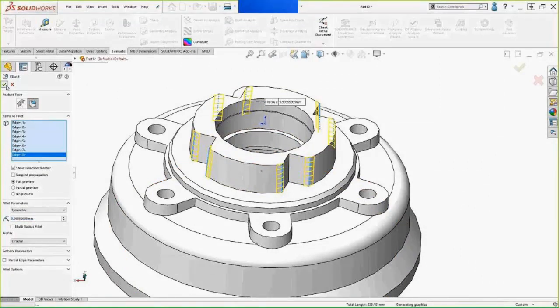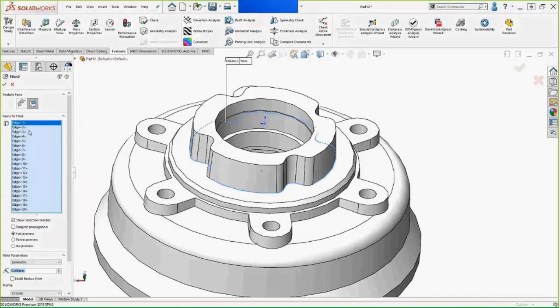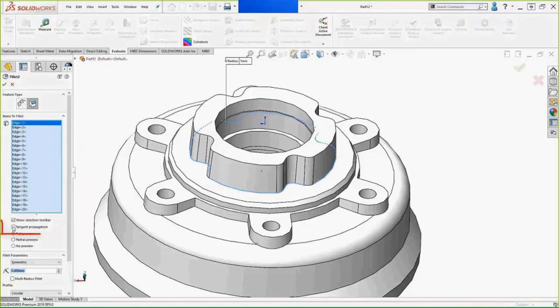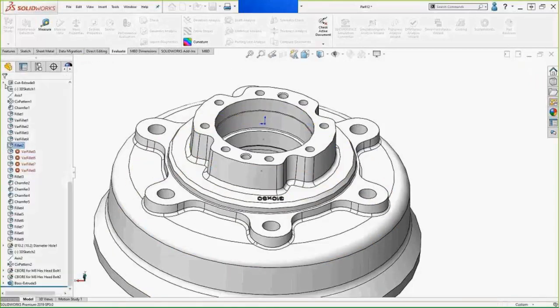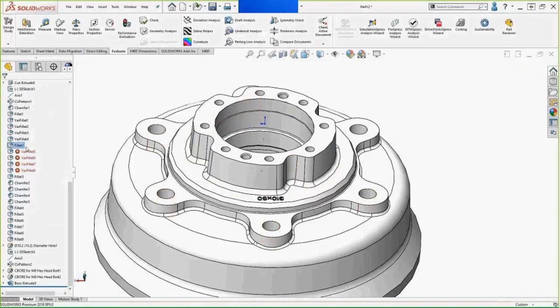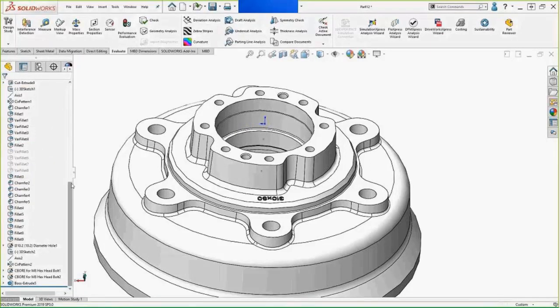That works well for those edges, but now we've got other edges to fill. The fillet that runs around the base of that protrusion — if we simply turn on Tangent Propagation, we don't have to do anything else and it'll collect those additional edges and put that fillet back in for us. At this point we can just suppress or delete the four variable fillets that FeatureWorks placed, because they're no longer needed.